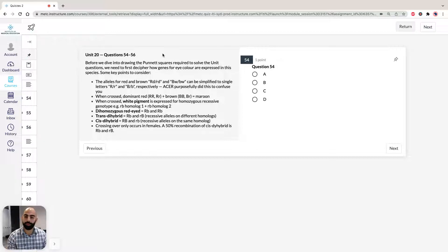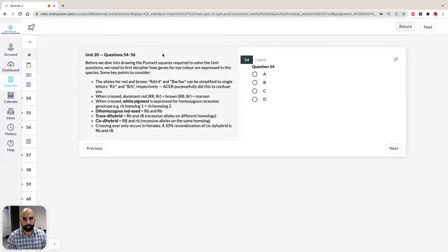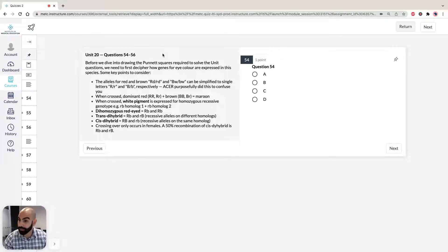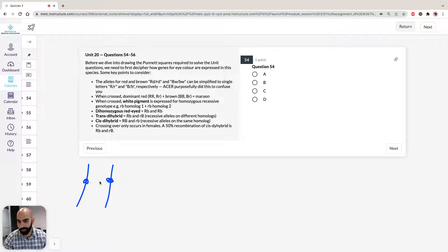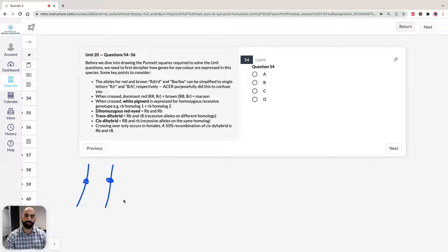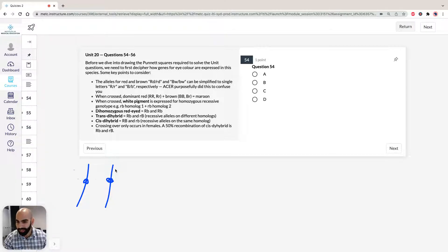We can definitely work through this systematically. So before we dive into drawing Punnett squares, let's orientate ourselves and understand what the stimulus is telling us. The big thing that tricks a lot of students is that ACES have done this on purpose. We have our two chromatids — remember, two chromatids make a chromosome. Sometimes books say 'this is a chromosome,' but generally they mean chromatid. These are homologues of each other on the same chromosome.